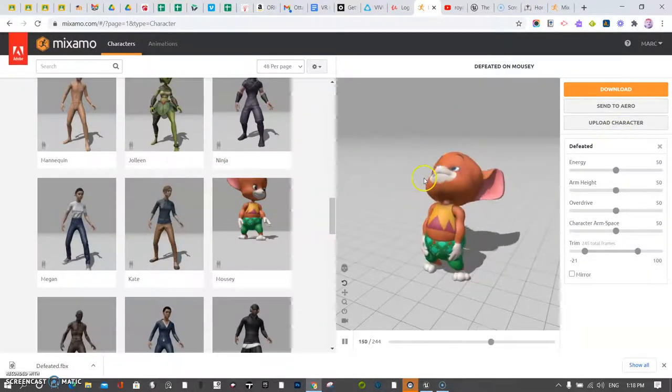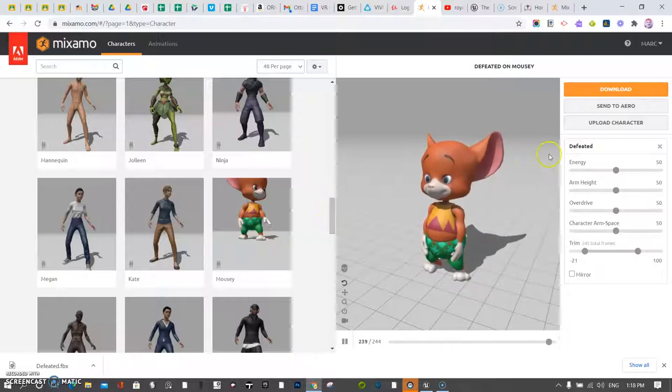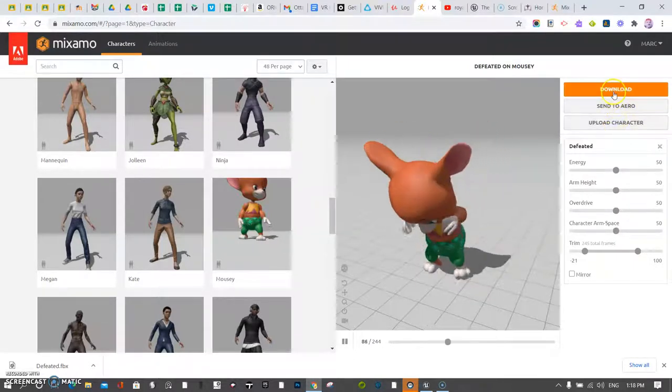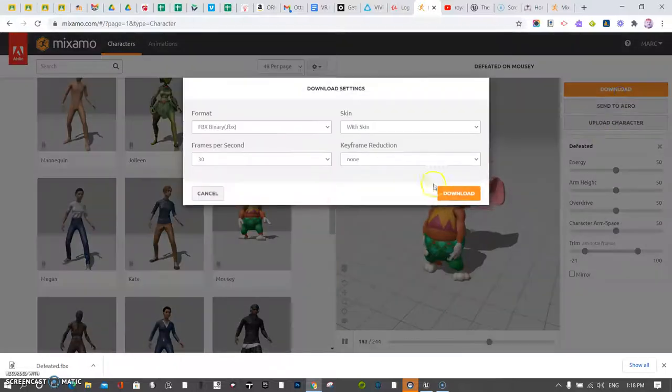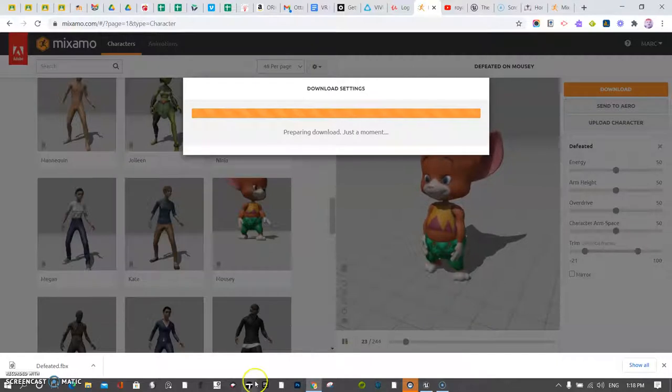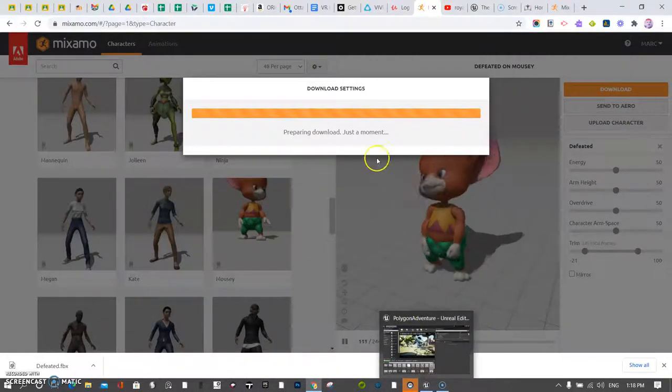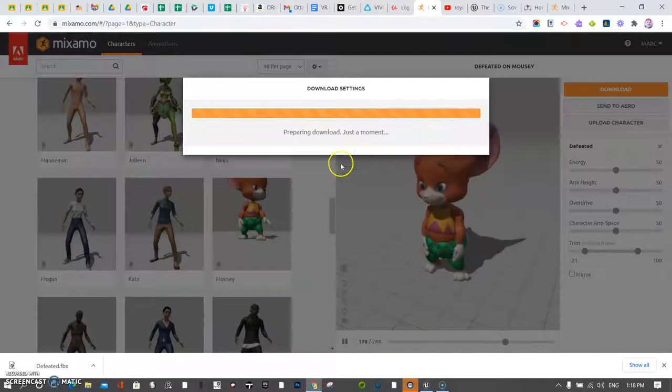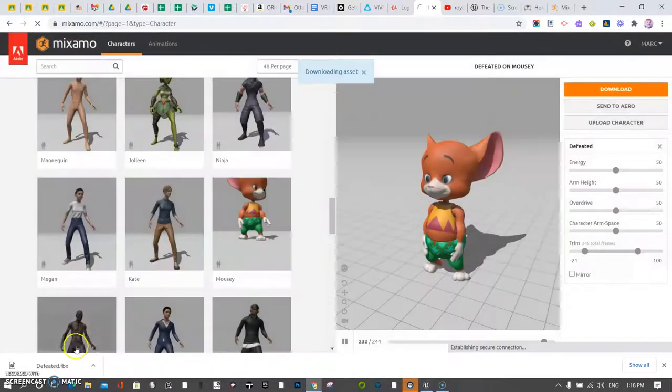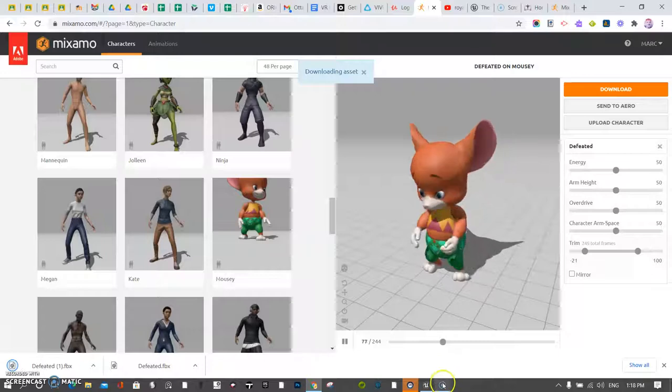And maybe I want a bunch of animations related to it. But for now, what I'm going to do is I'm just going to download this animation and bring it into my scene. So I'll go to Unreal Engine as it's downloading. I'll make sure I notice where it goes and what it's called. It'll be called defeated, probably one, because I already have defeated.